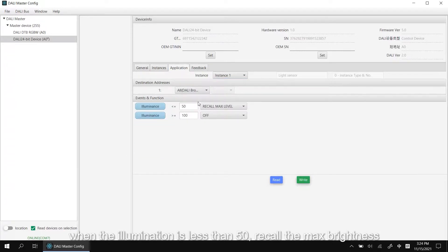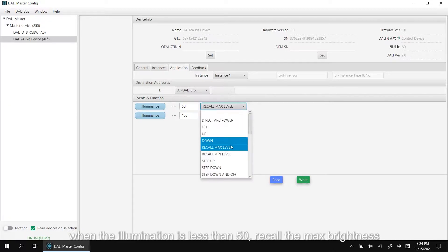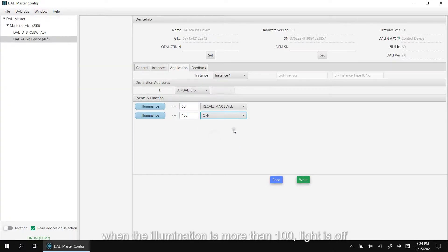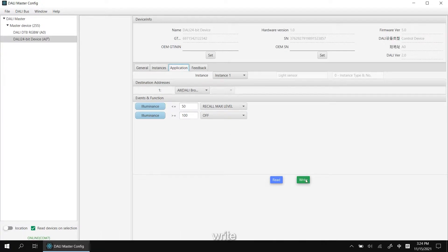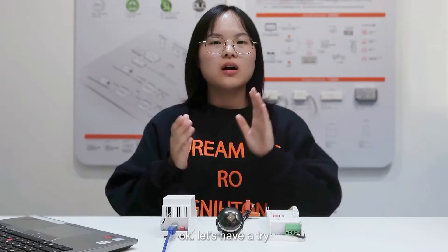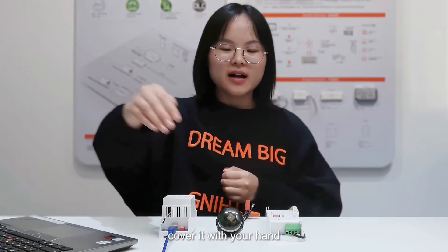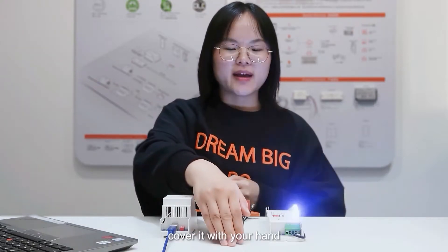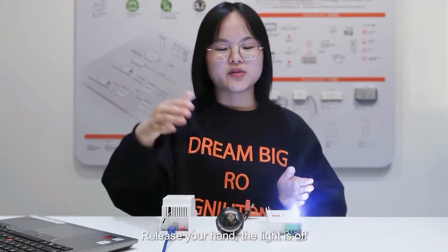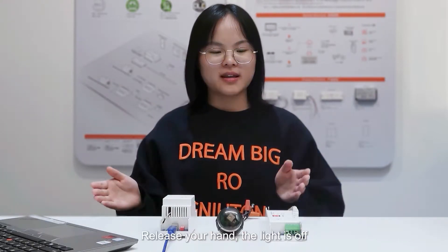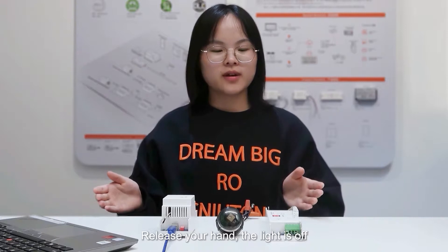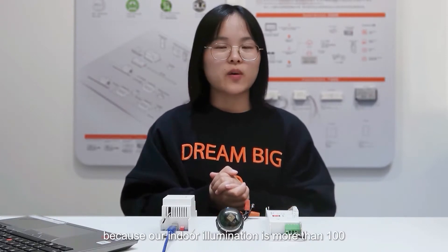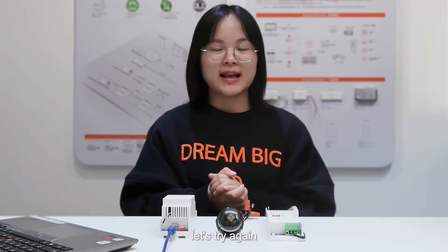When the illumination is less than 50, recall the max brightness. When it is more than 100, light is off. Right. Okay, let's have a try. Cover it with your hand, light is on. Release your hand, light is off. Because our indoor illumination is more than 100.